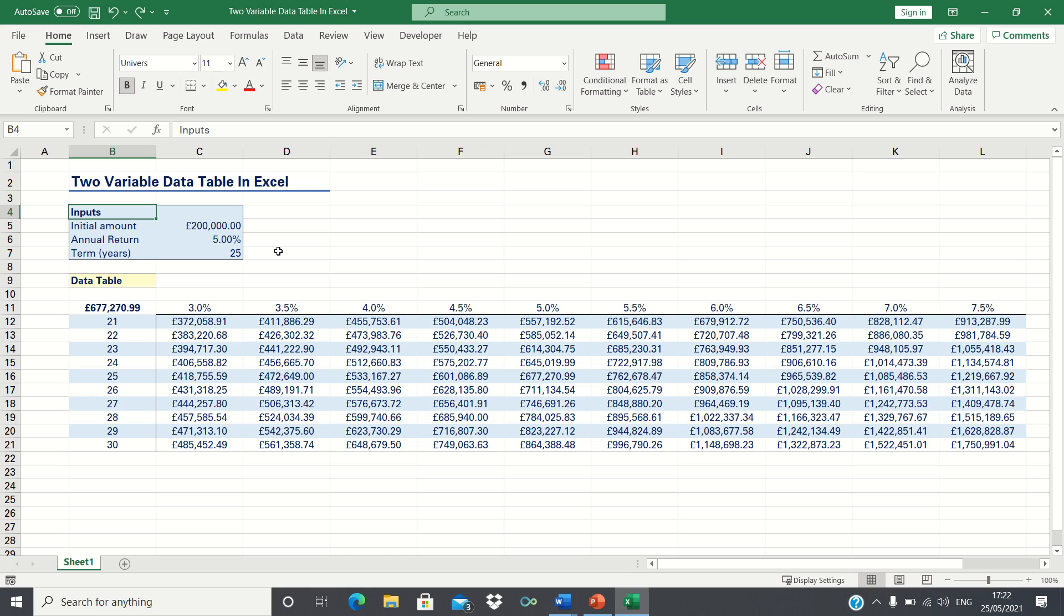A two-variable data table allows you to test how multiple scenarios of two inputs affect the value of an output. Data tables help us conduct sensitivity analysis and are widely used in the investment industry. An example is using data tables to see how two variables such as the cost of capital and the sales growth figures impact the share price of a stock.